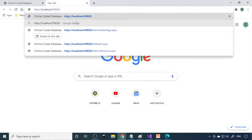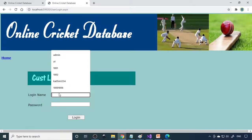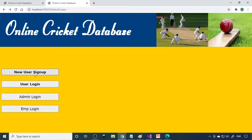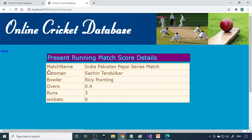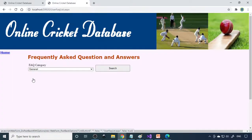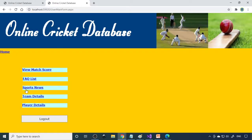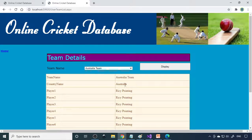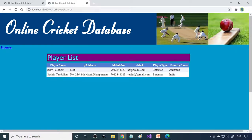Now we go to the customer section. This is the main address — it takes us back to the main page and you can see the user login here. If you are a new user, you need to sign up, fill in all the details, and then sign up. Then go to user login and login. Once logged in, you can see match scores — which match is on, who is playing, what is the total run. Employees update this live so users can view it live. Here is the FAQ list, sports news — whatever news was entered comes here — and team details for each team, like Australia or India, showing who is playing. Individual player details also appear here.